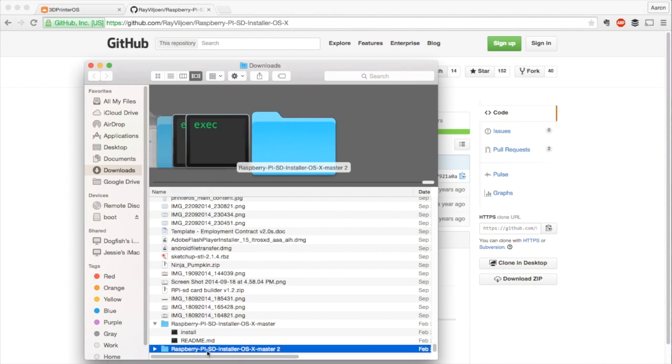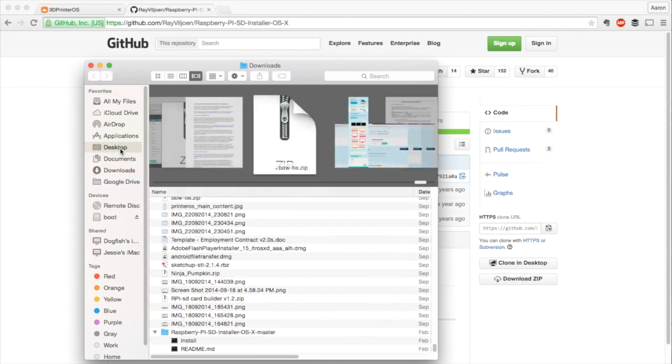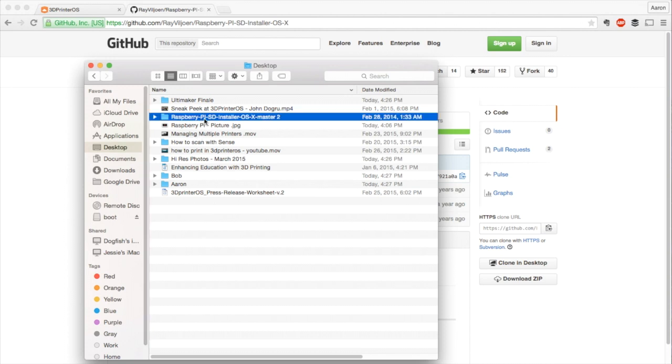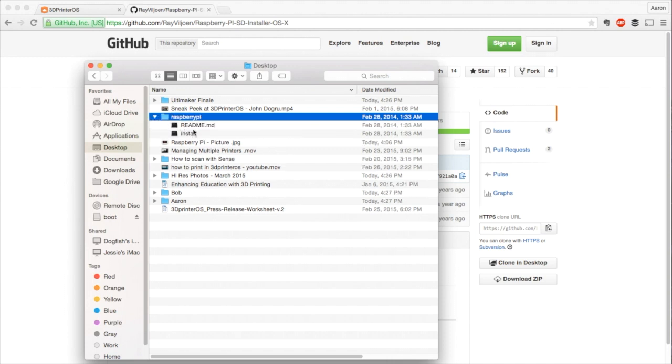What I like to do, because this thing is sometimes kind of hard to use, is make it a little easier on myself. So I'm going to drag it to desktop and then I'm going to rename it Raspberry Pi. You'll see why later. This folder right here is what we're going to use to do our installing later.